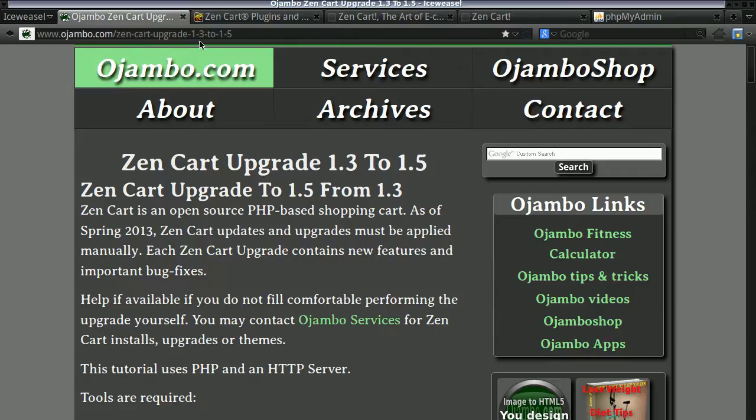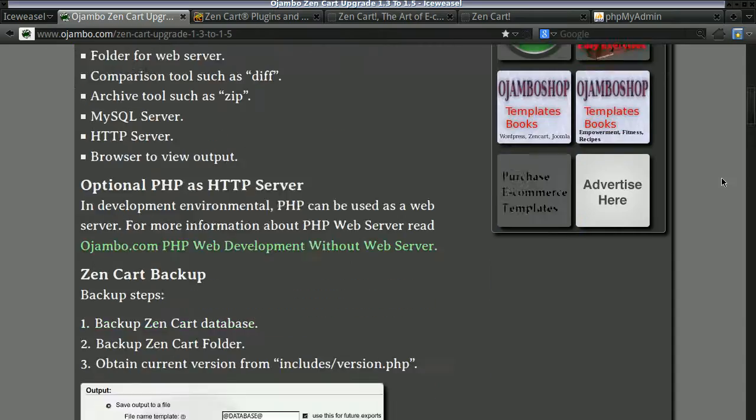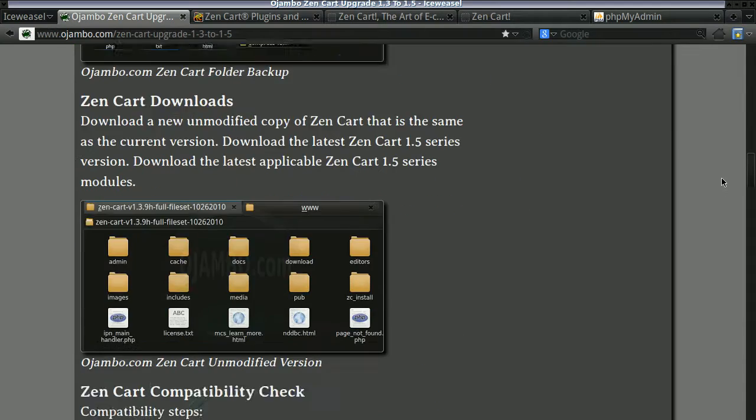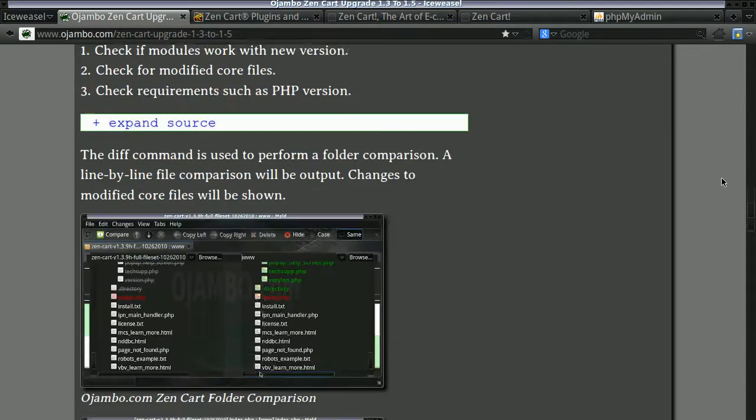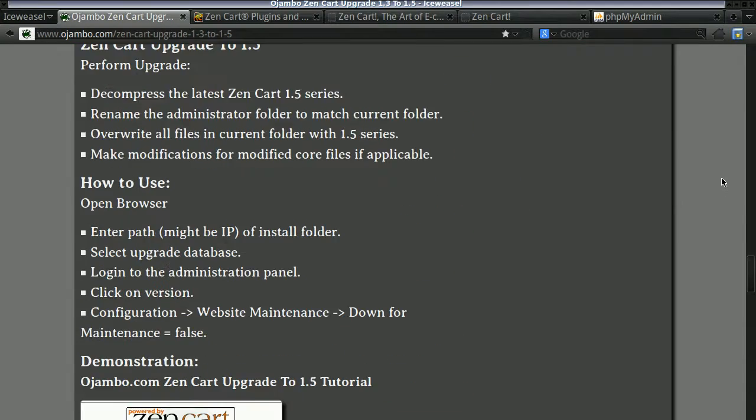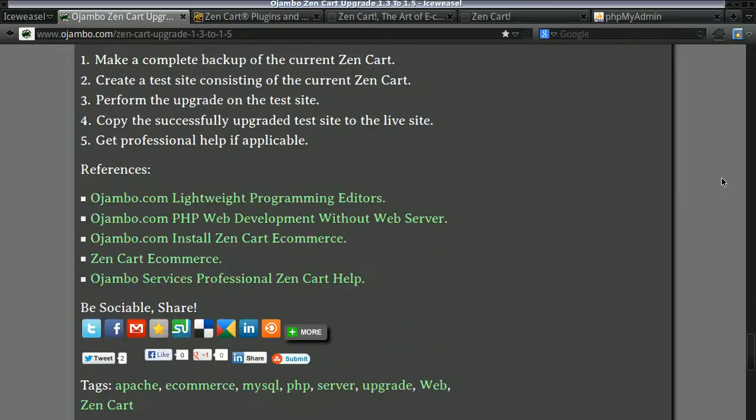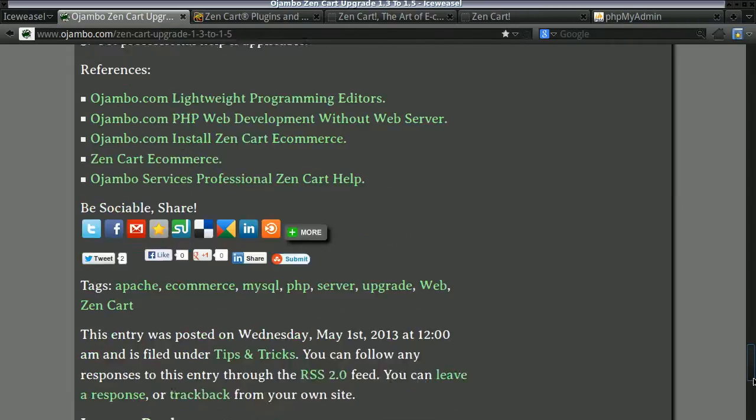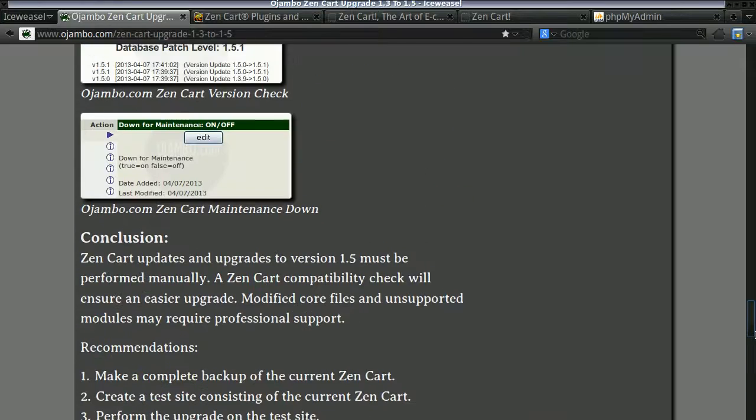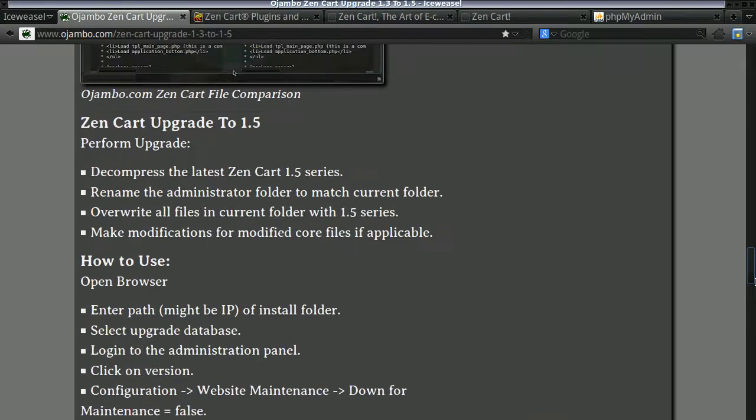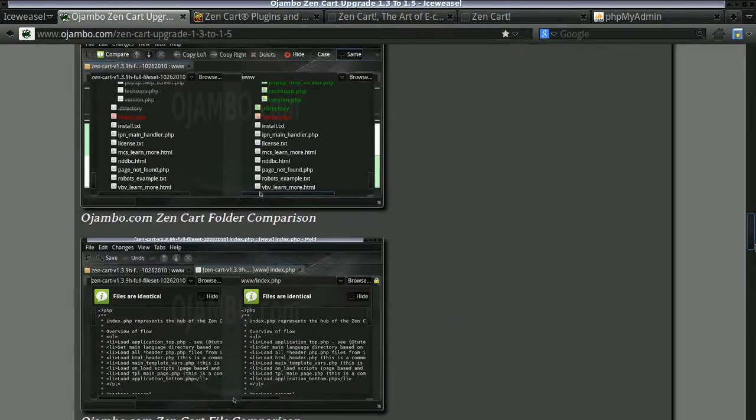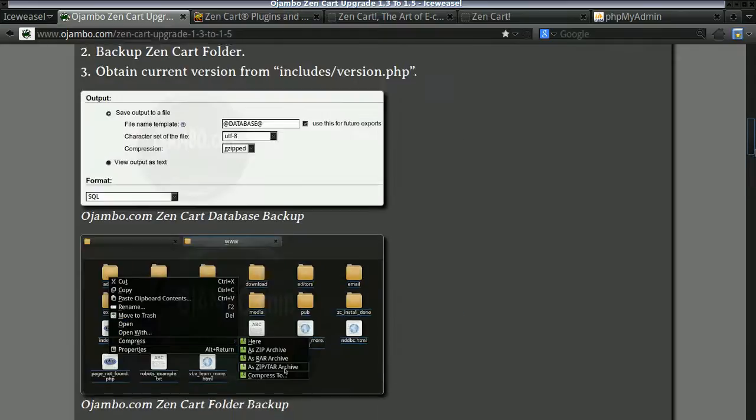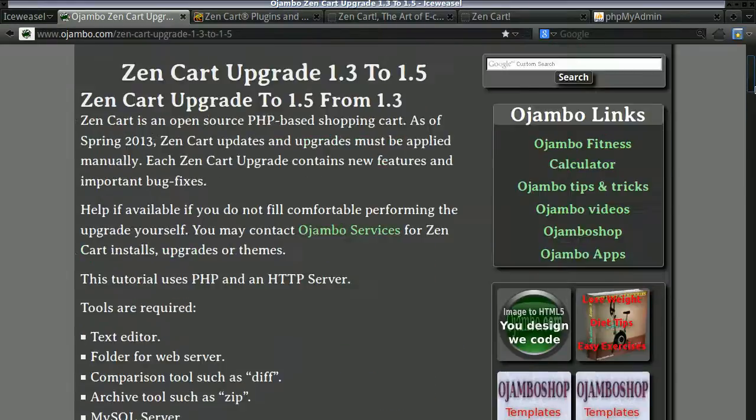The link is Ojambo.com/zen-cart-upgrade-1.3-2-1.5. As usual, all the code instructions and everything on Ojambo.com. If you ever need professional help for a live site, I recommend getting somebody to help you do this.